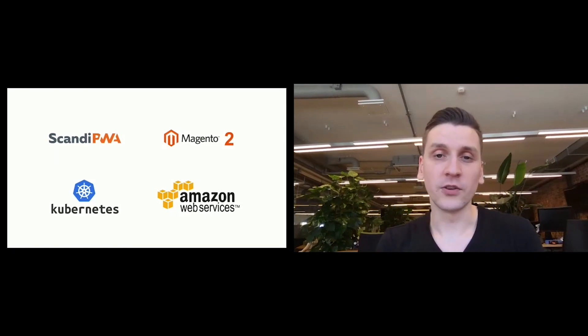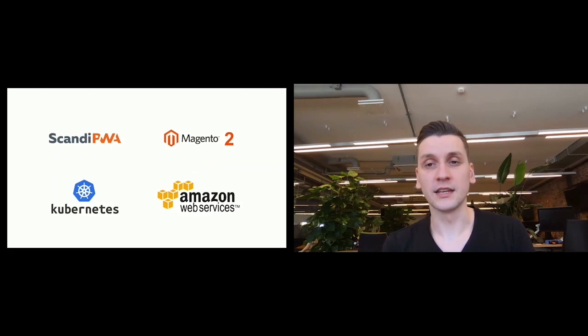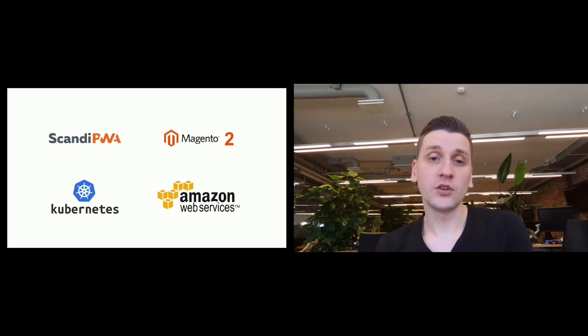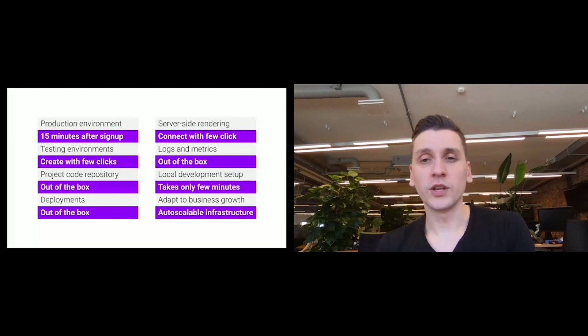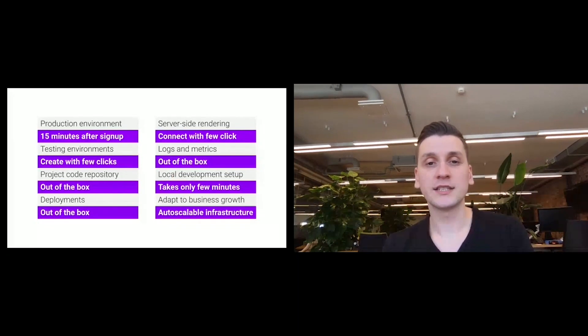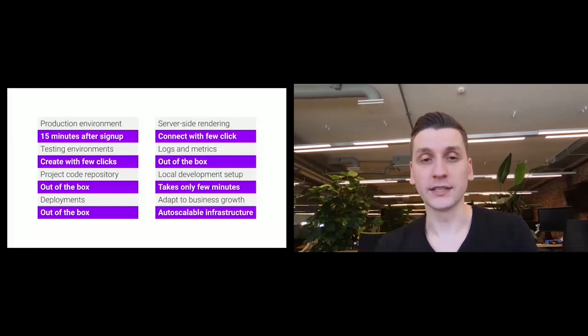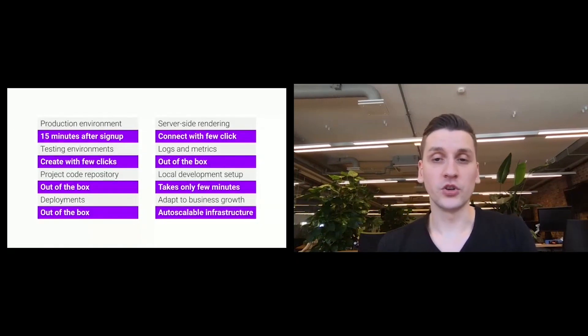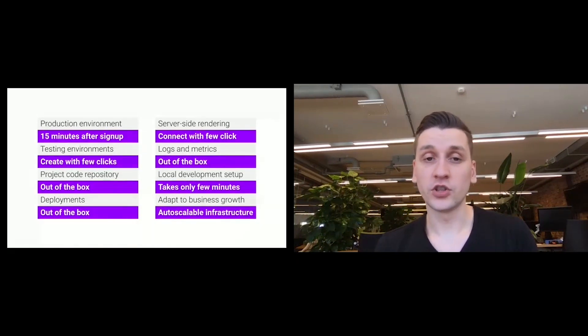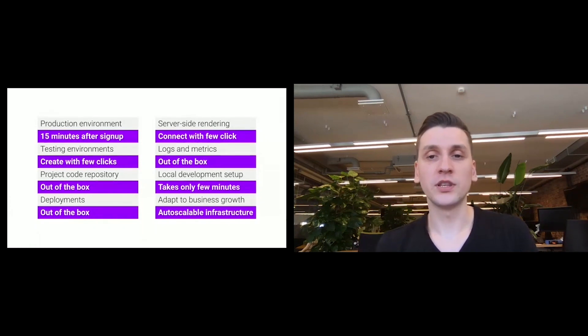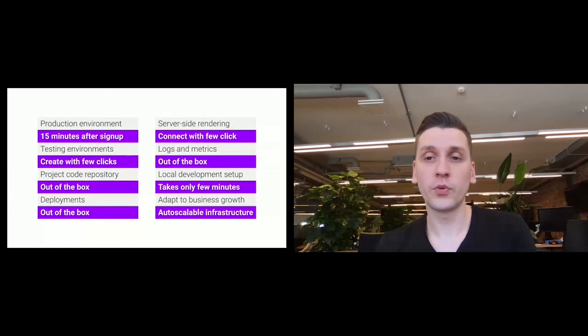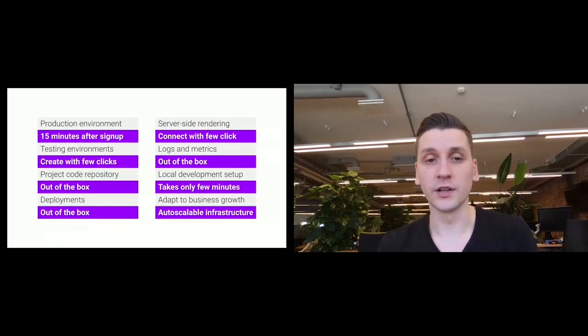To successfully deliver any project, you will also require a testing environment where you can check your changes before releasing them to production. With Ready Image, you can create additional testing environments with just a few clicks. Of course, there must be a place to manage your project code base and track your changes. Ready Image automatically creates a GitHub project repository for your project where you can add your developers.